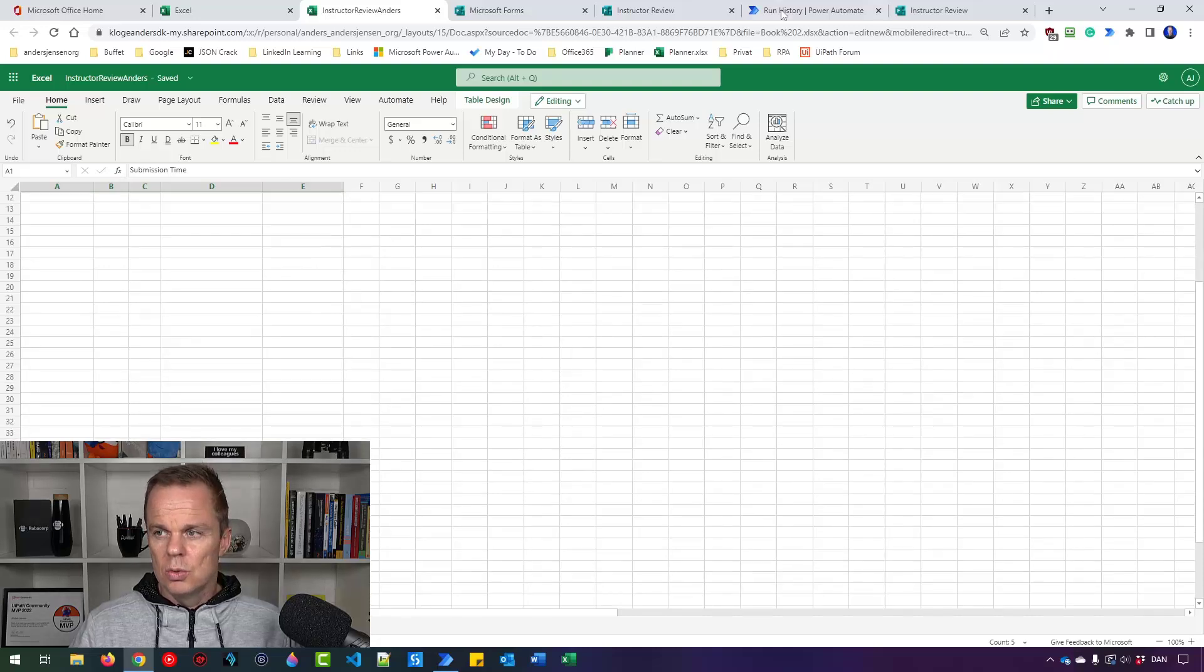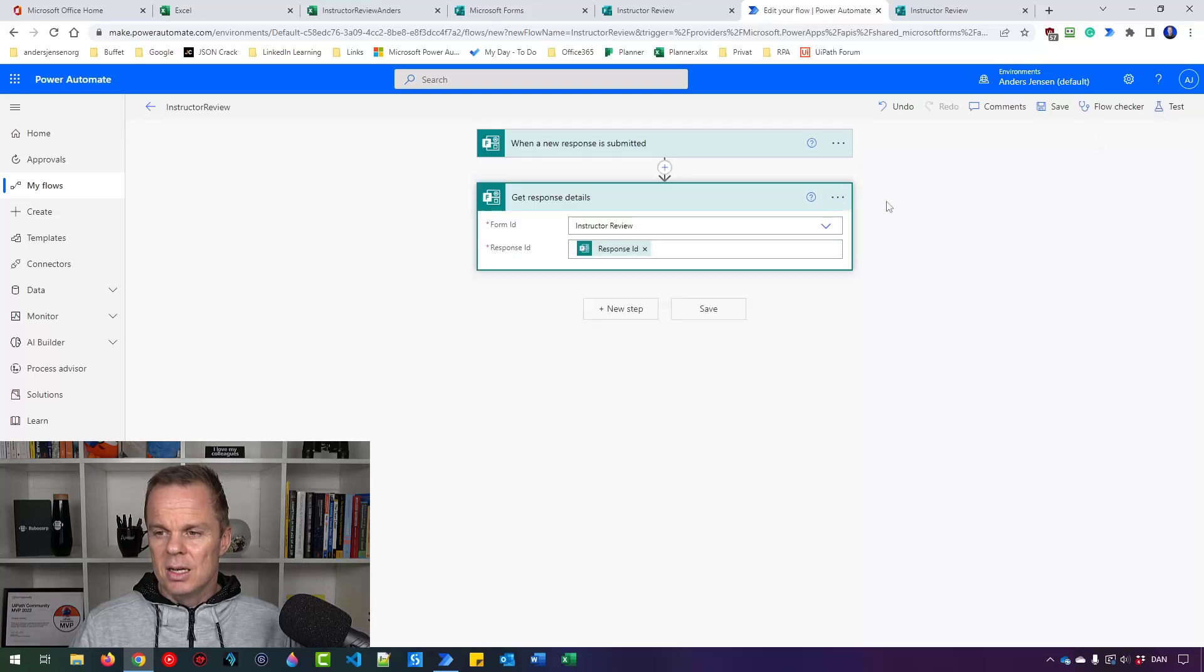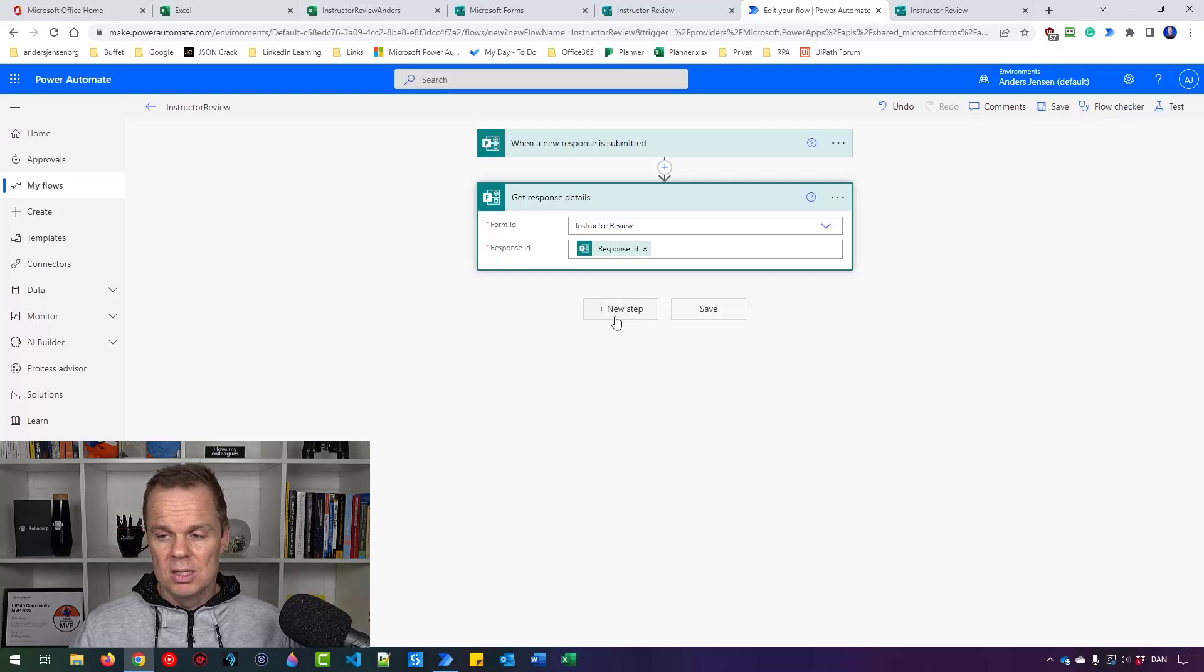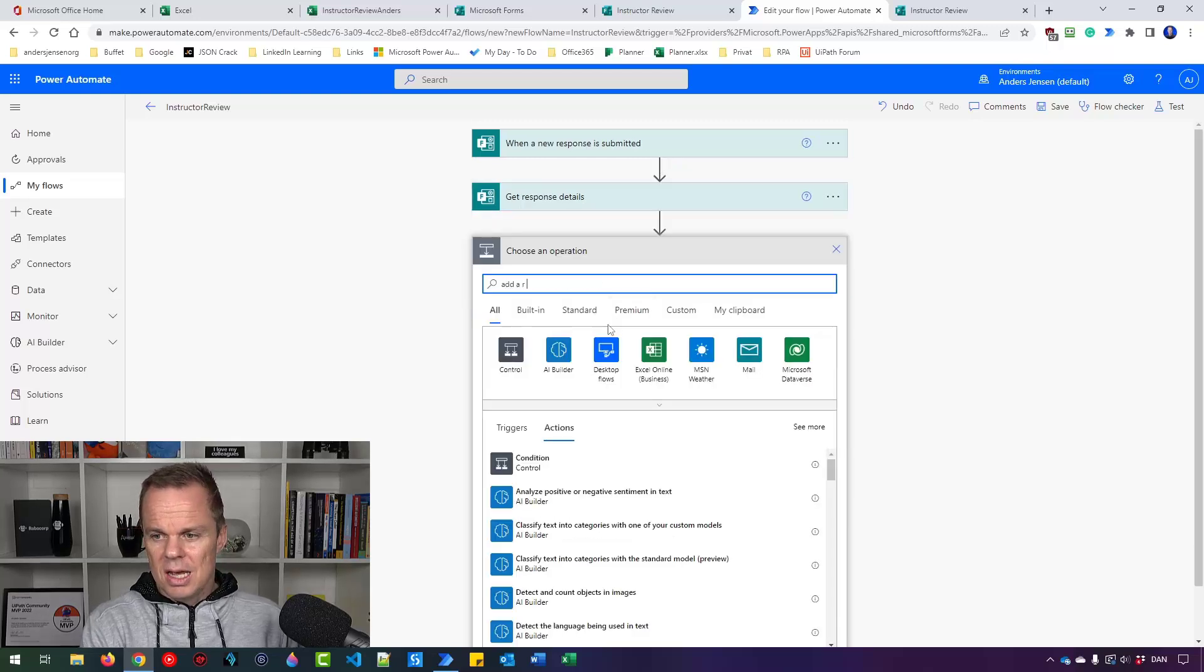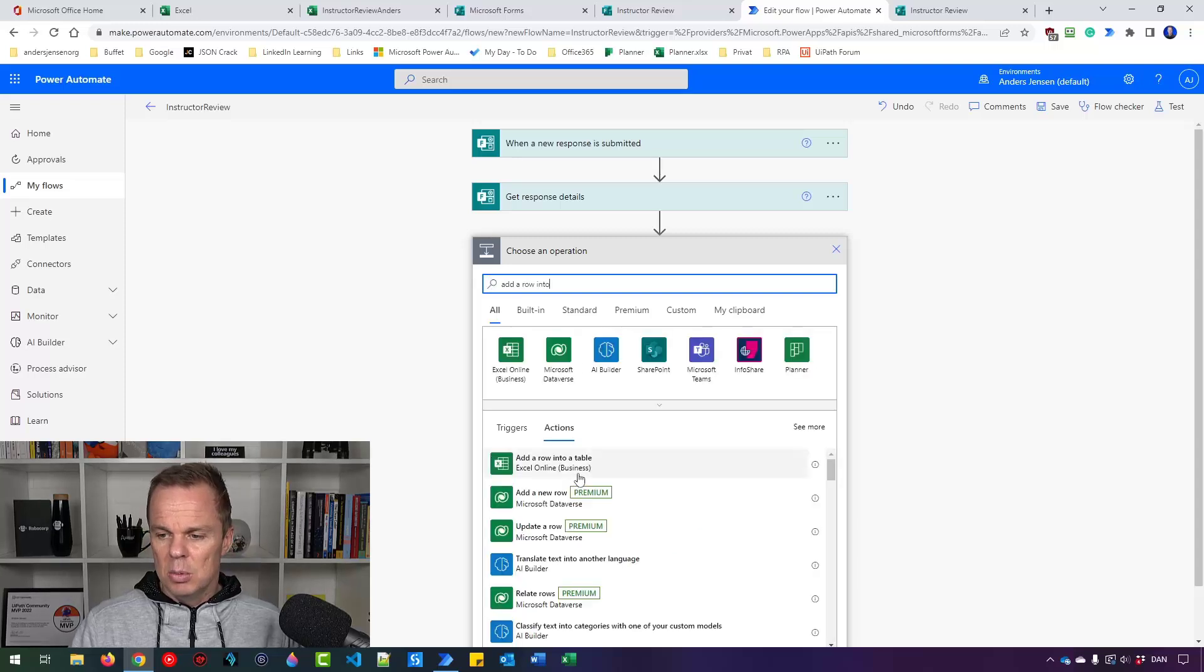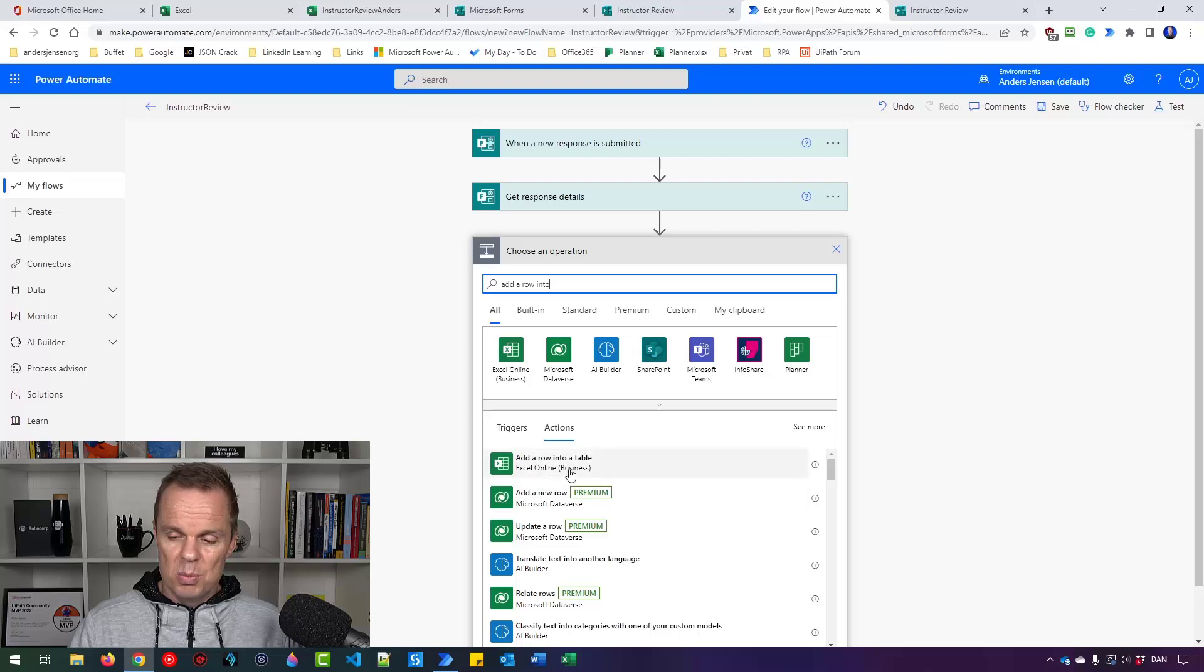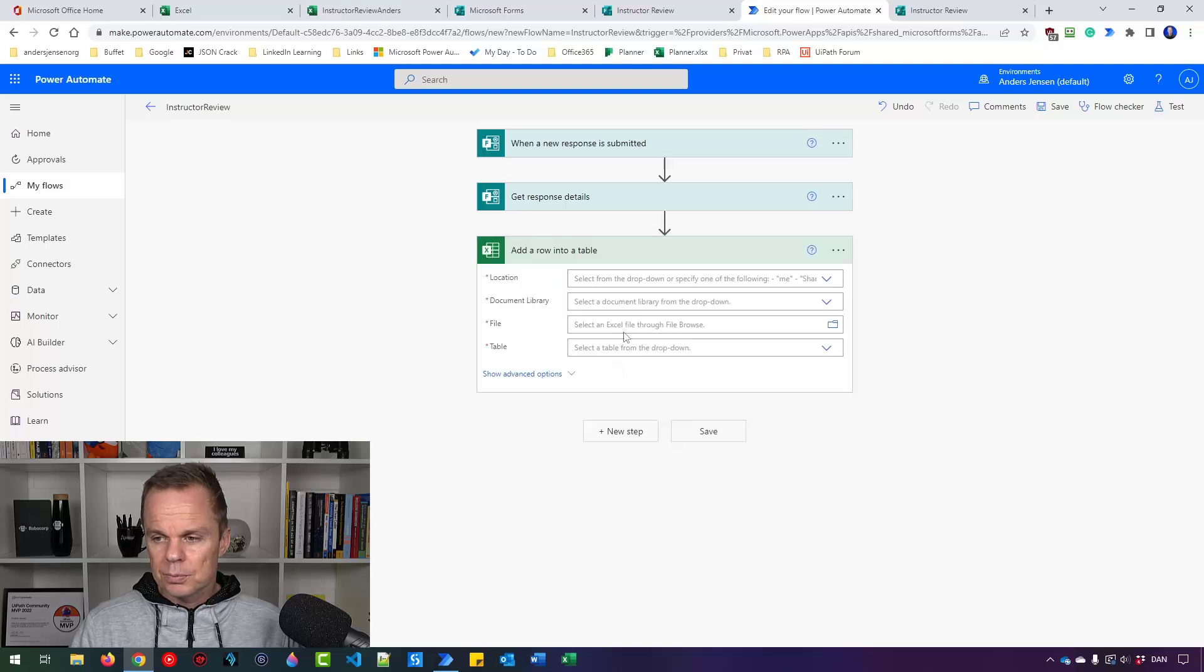So what do we want to do? Go over here and then click Edit. We have the trigger. Then we get the responses. And we can just start mapping it to Excel. It's that easy. So I'll say add a row into a table. Make sure you pick the right one. I pick Excel Online for Business. That's my subscription. That's a work account. You probably have the same.